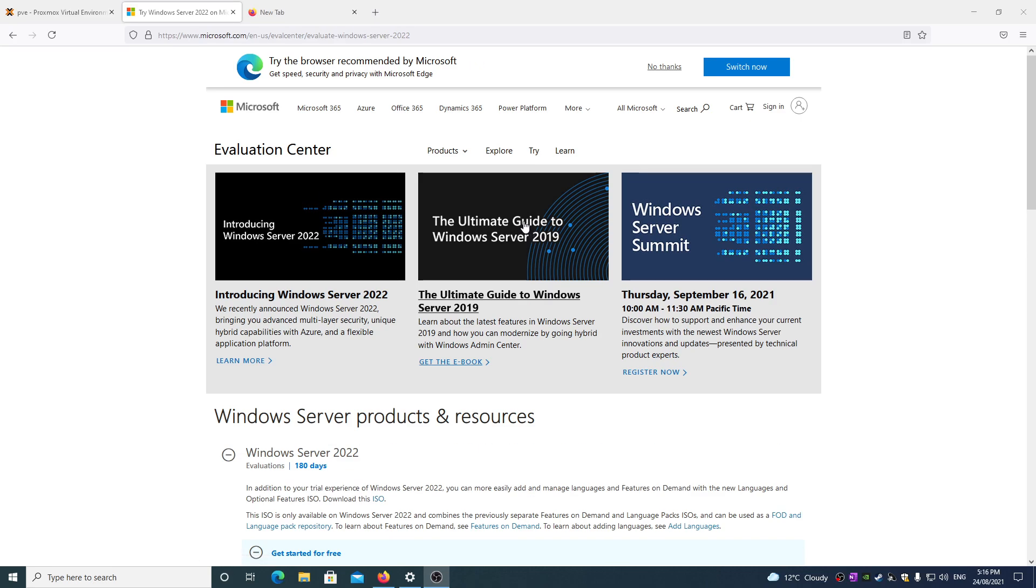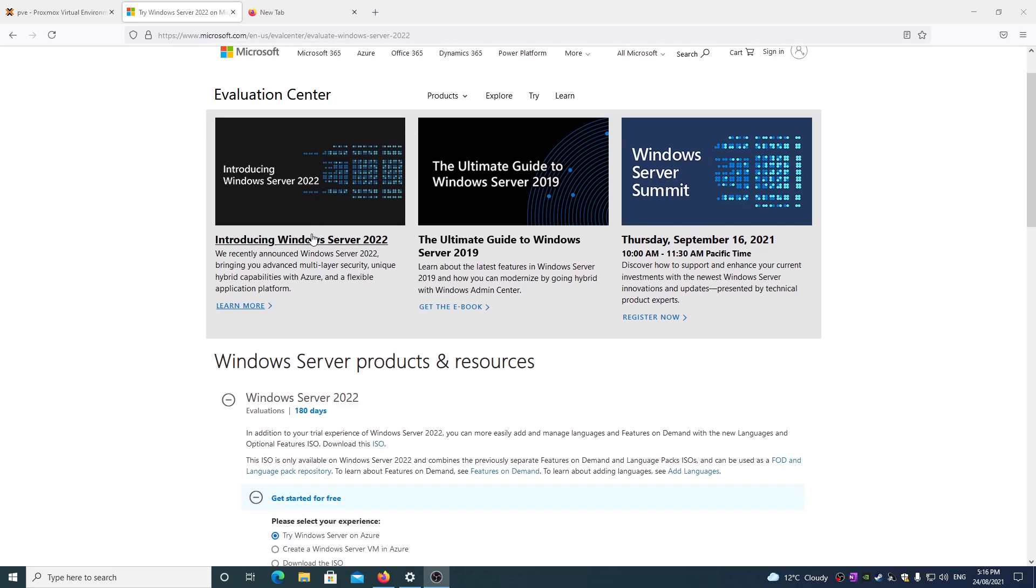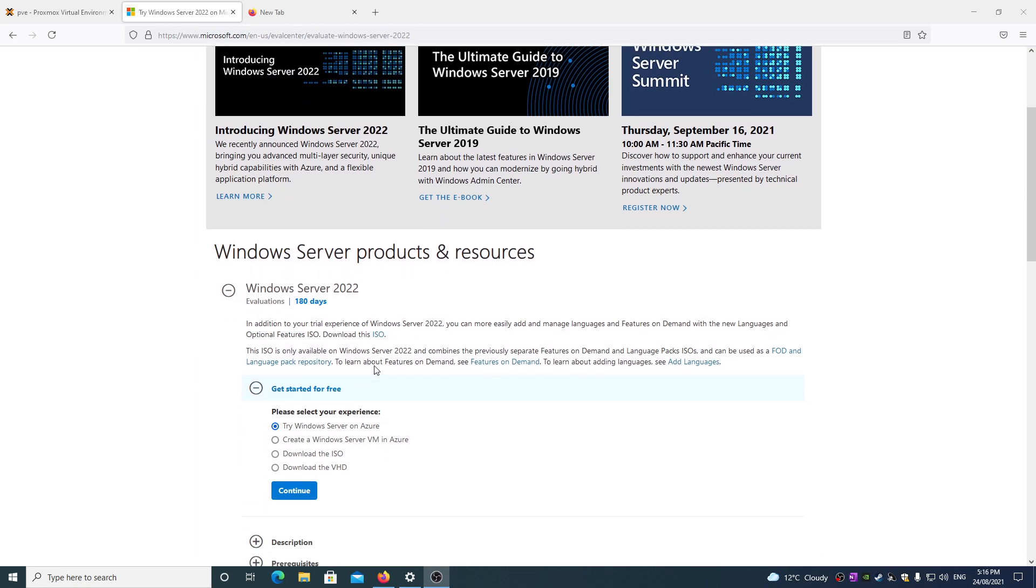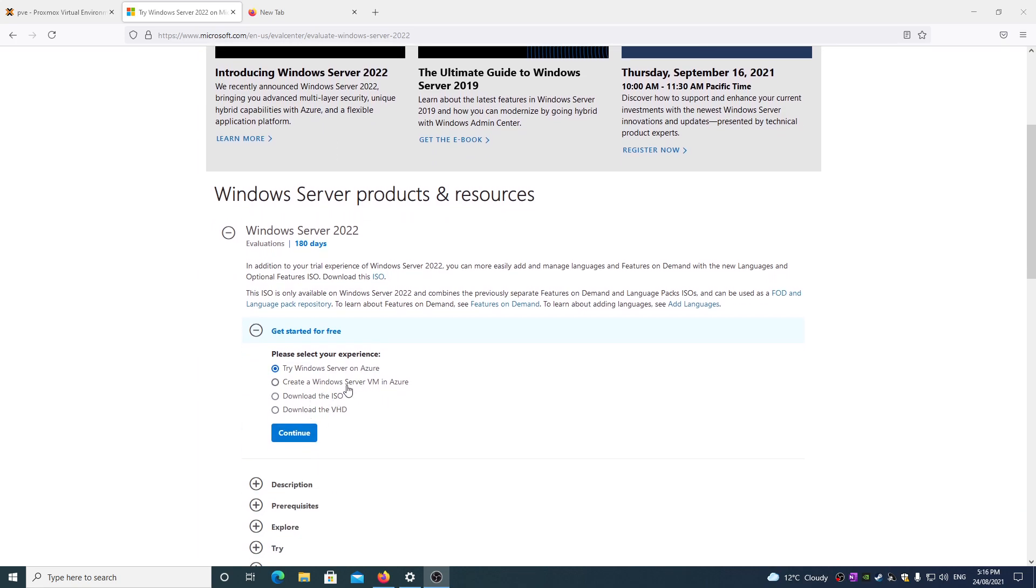Hi everyone, today we're going through setting up and installing Windows Server 2022 Evaluation Edition on a virtual machine in Proxmox.